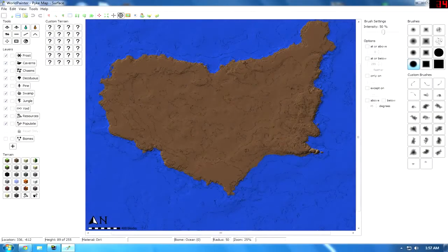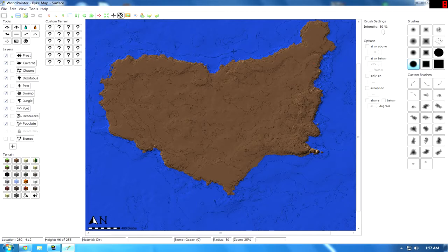Hello once again YouTube, ChrisTheNightbringer bringing you some World Painter action. When we left off, I had finished for the most part the coastal areas of the map. If you don't know, we were making Pyke from Game of Thrones — the entire island of Pyke, including the castle and the two towns that are going to be located on it.